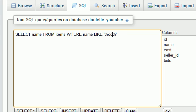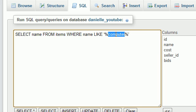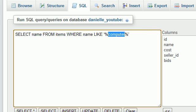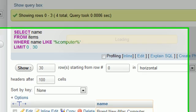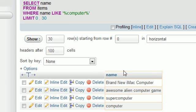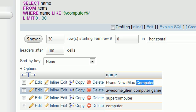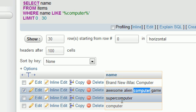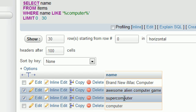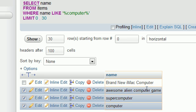So now when we search for computer, then it doesn't matter what is before or after computer. As long as computer is somewhere in that name, then check it out. Brand new iMac computer. This is at the end. Awesome alien computer game. This is in the middle. Supercomputer at the end with no space. In computer at the beginning or the end, depending on how you look at it.